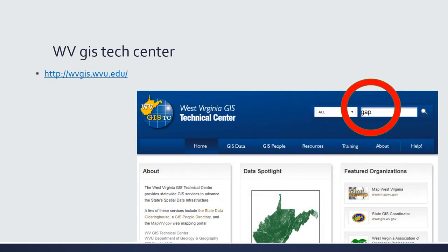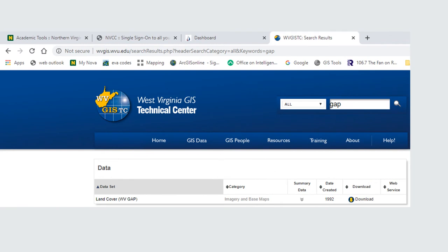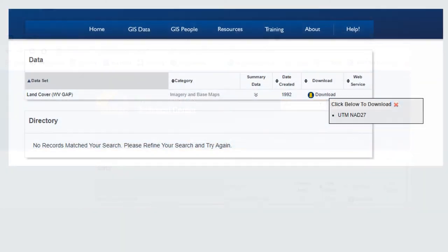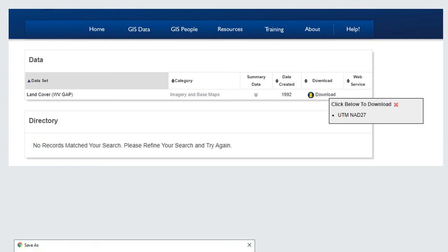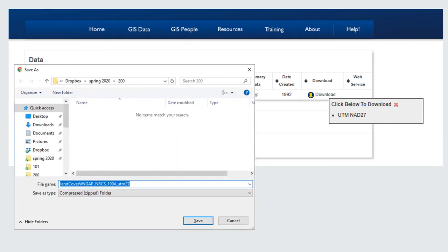So if we go to the Tech Center website at that address, type gap in that search box, and right there at the top of the list, you get land cover West Virginia gap created in 1992 and you got a download link. If you click on the download link, it gives you an option UTM NAD 27. This is a projected coordinate system and you need to note what this is because this data set actually has a slight little error with it and we'll talk about that later. And instead of going back and trying to look up what this is, if you write down NAD 27, you write down UTM NAD 27, that'll be helpful later. So if we click on that where it says UTM NAD 27, we can download it. It comes down as a zip file.